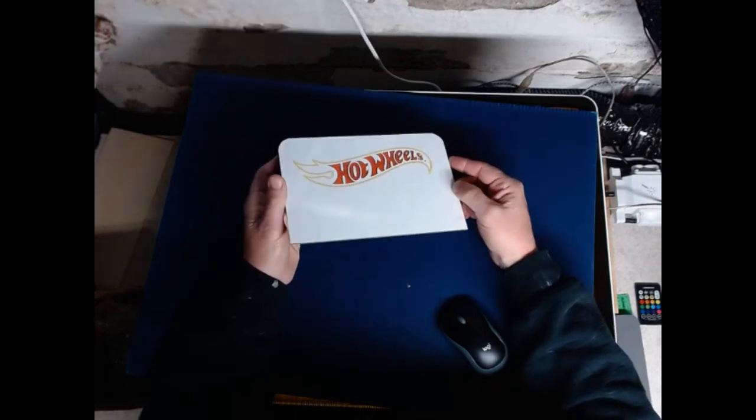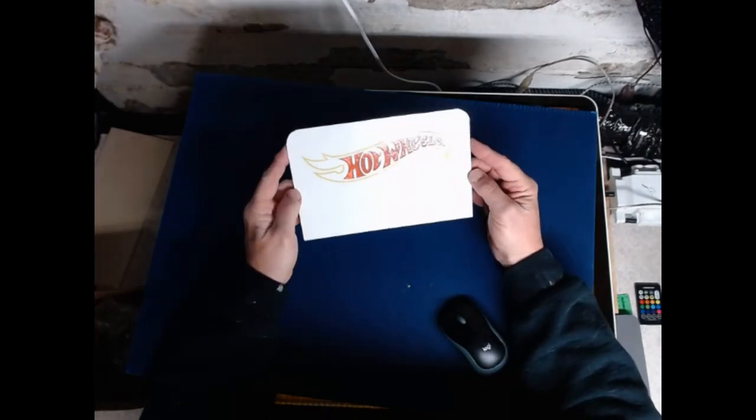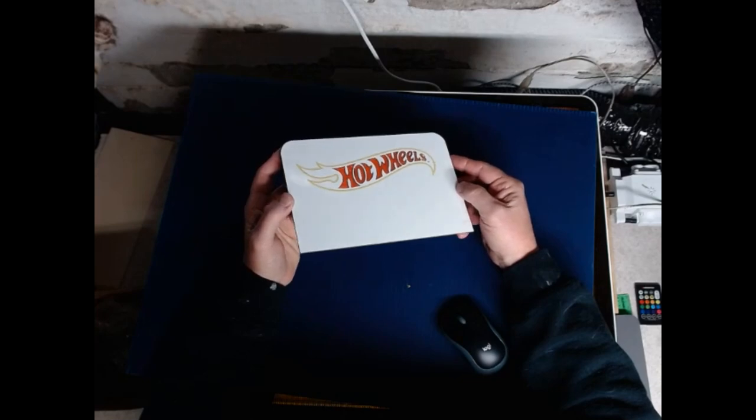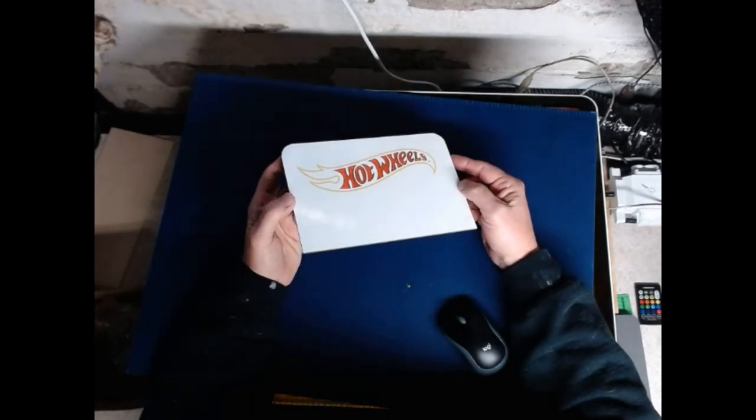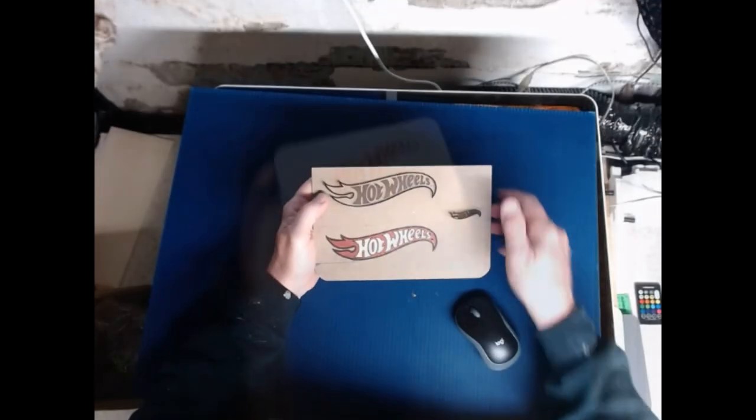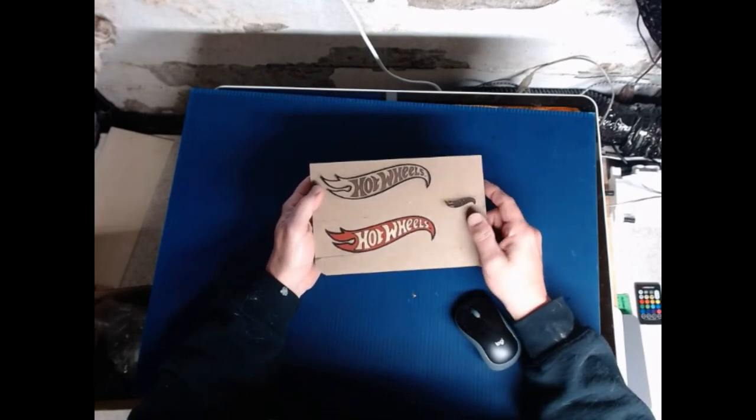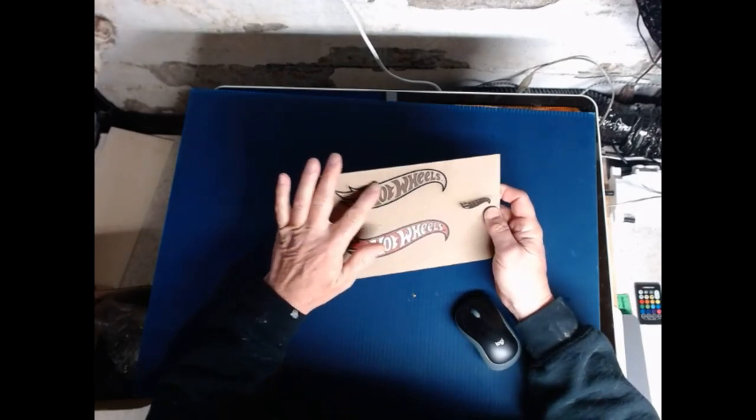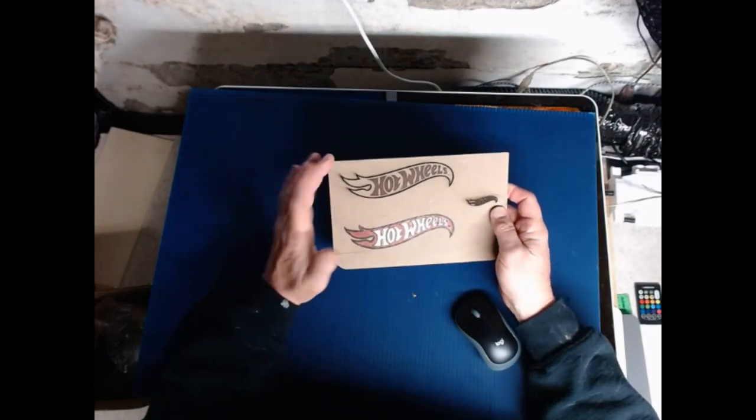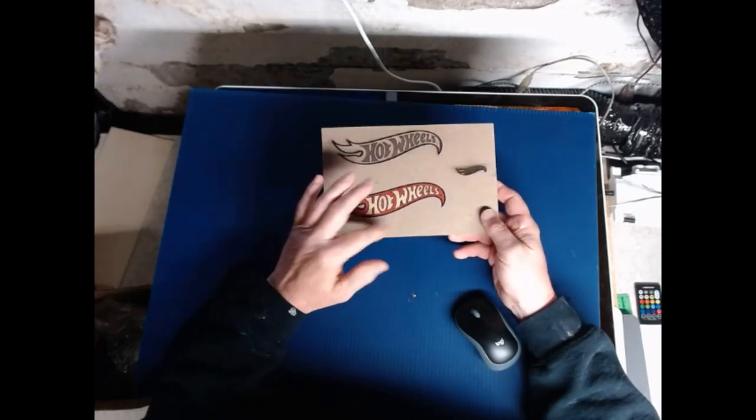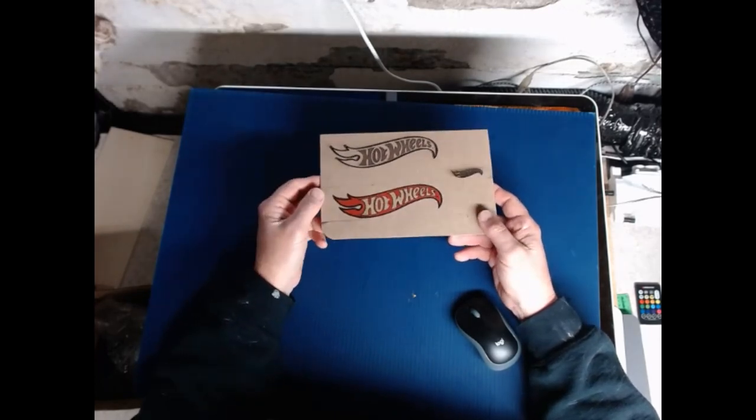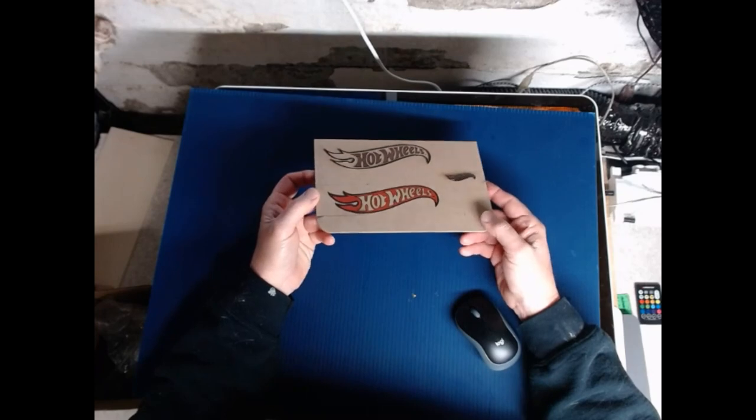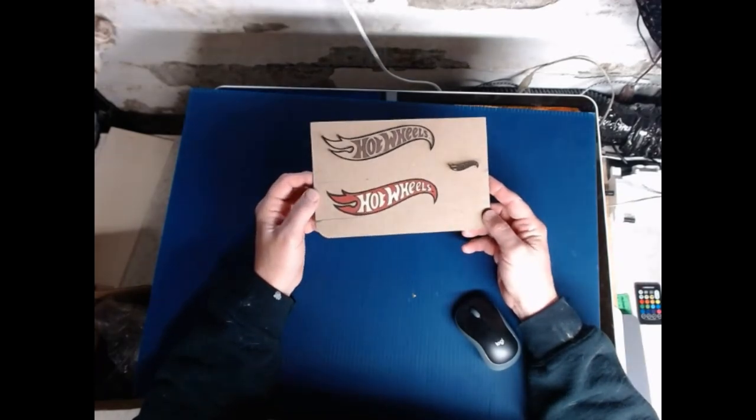My color choices aren't the best in the world but the principle's there. Here's another one that I did messing around. This one here is just straight laser, I kind of like it too.